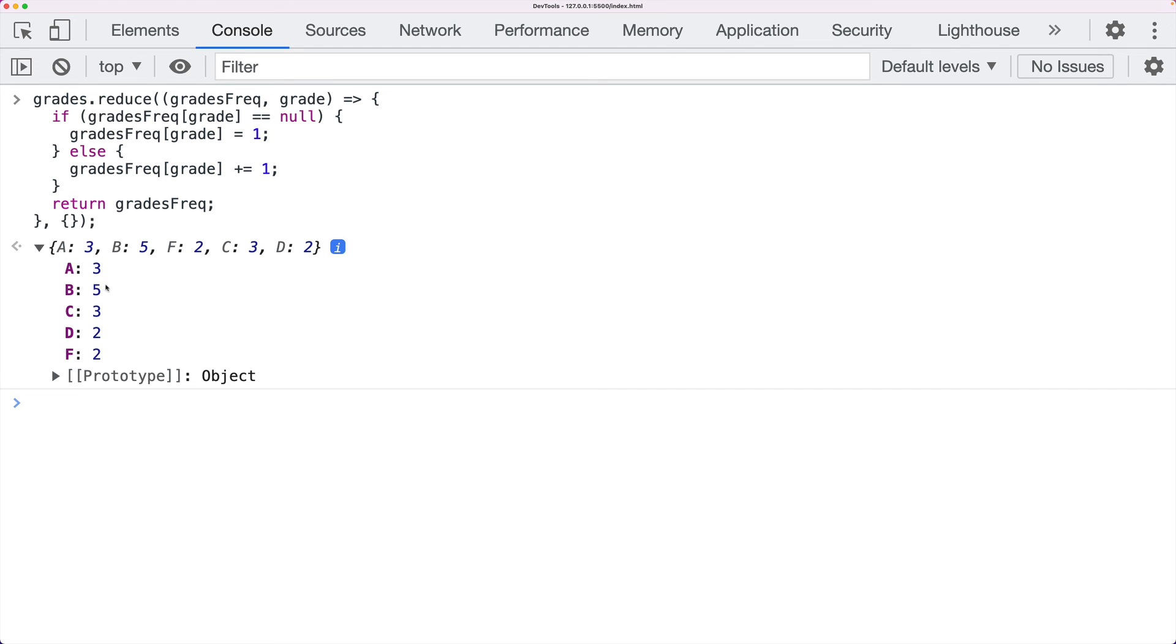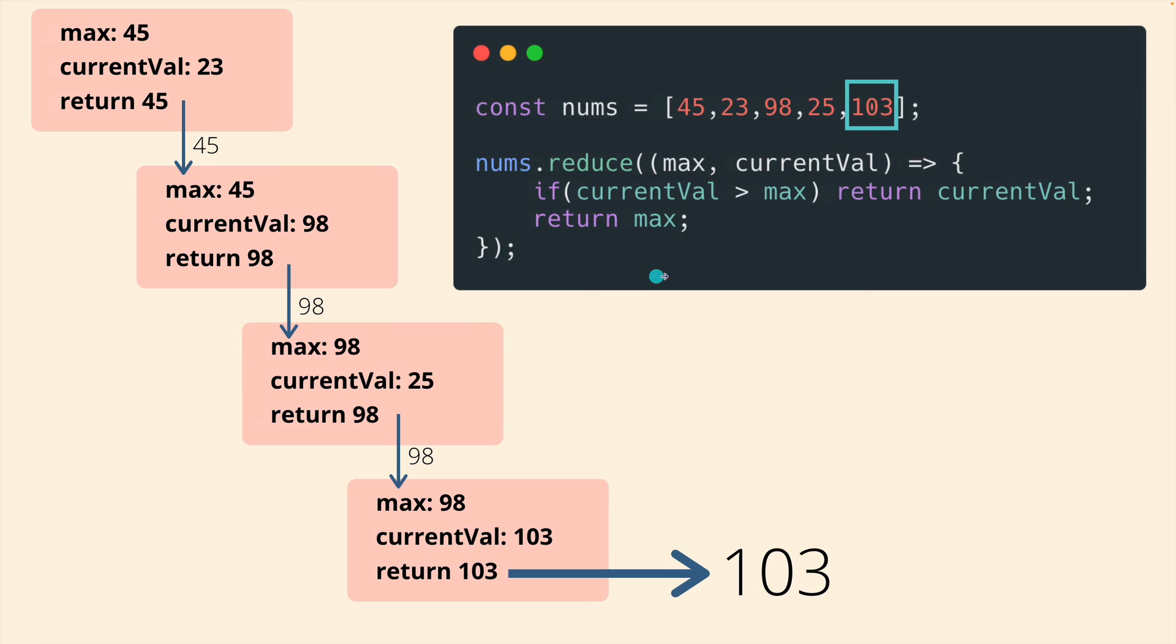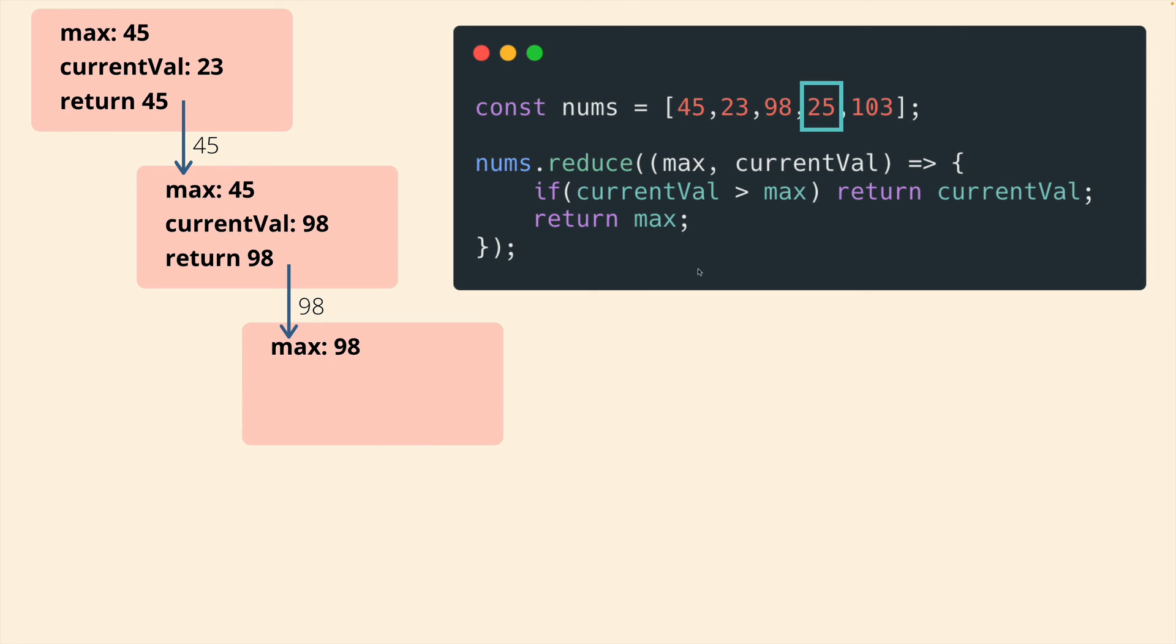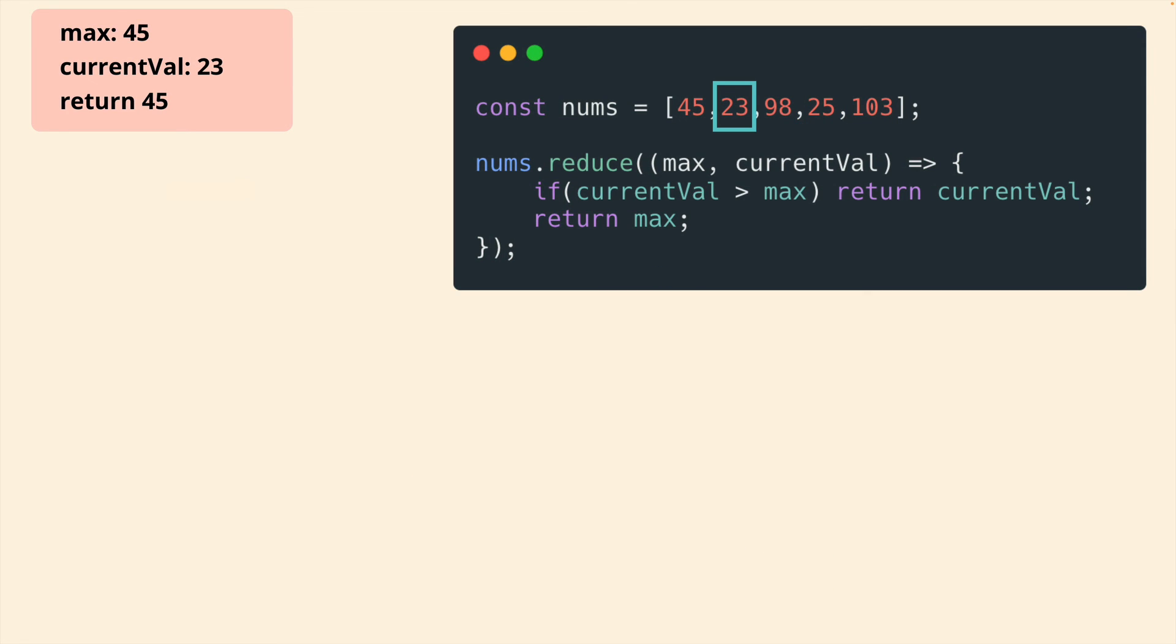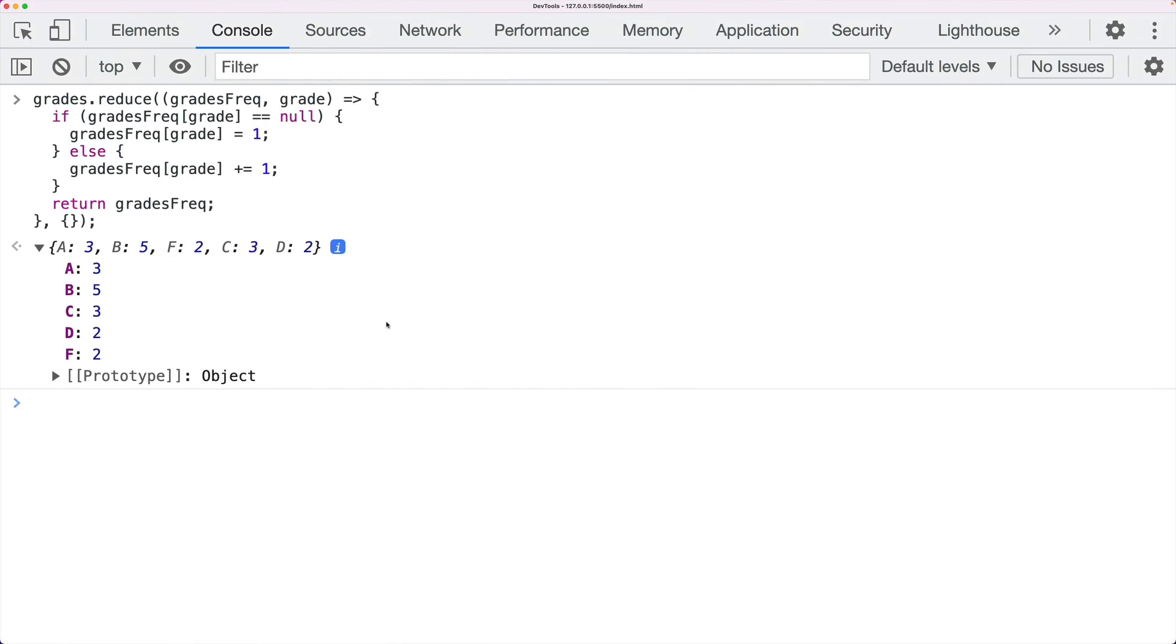A is three, B is five, C is three. But the concept underpinning it is all about preserving one value between iterations of our callback, between each execution. But instead of preserving a single number, we're now preserving a dictionary or an object that is passed through and modified every time through that callback.